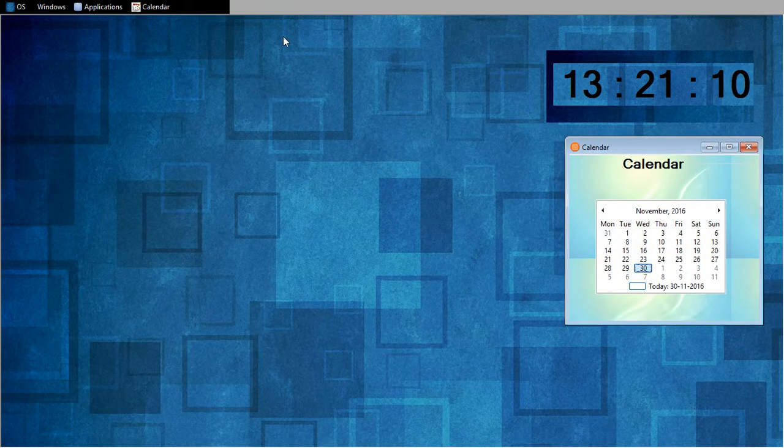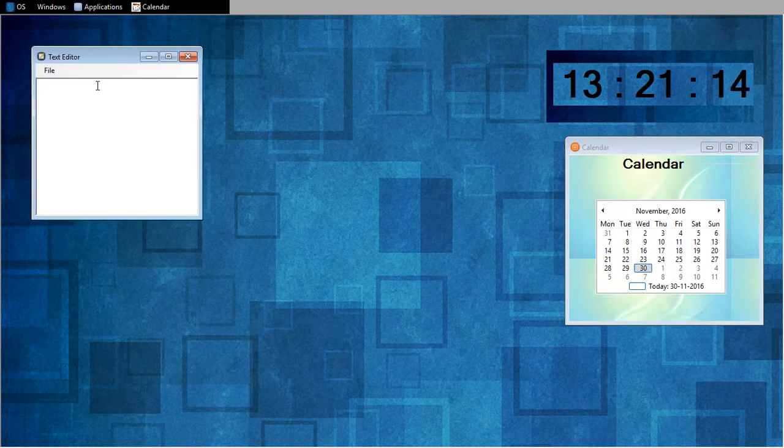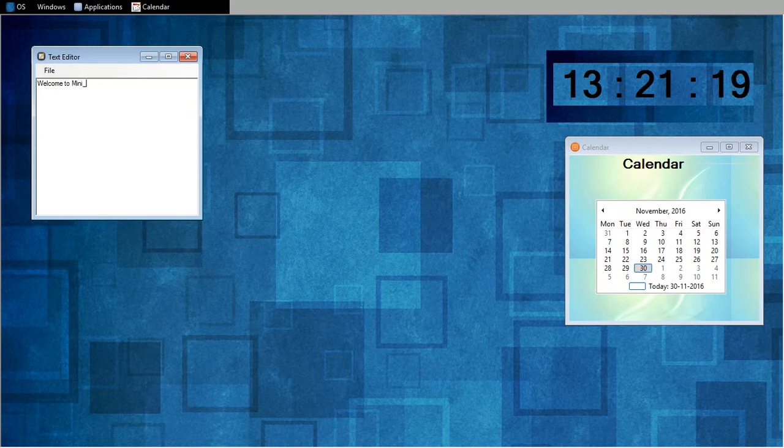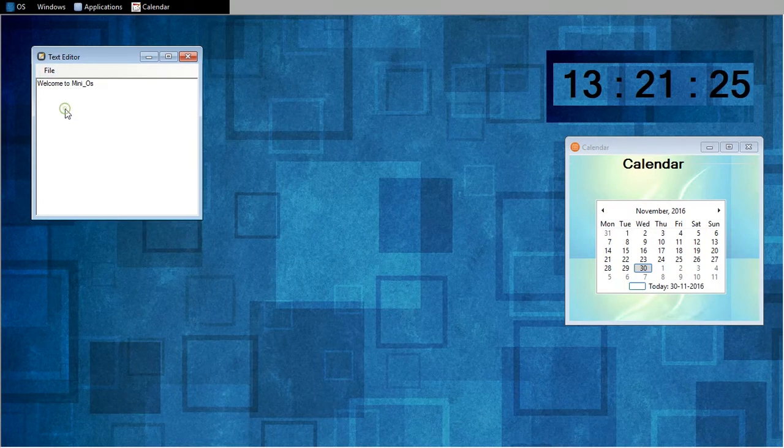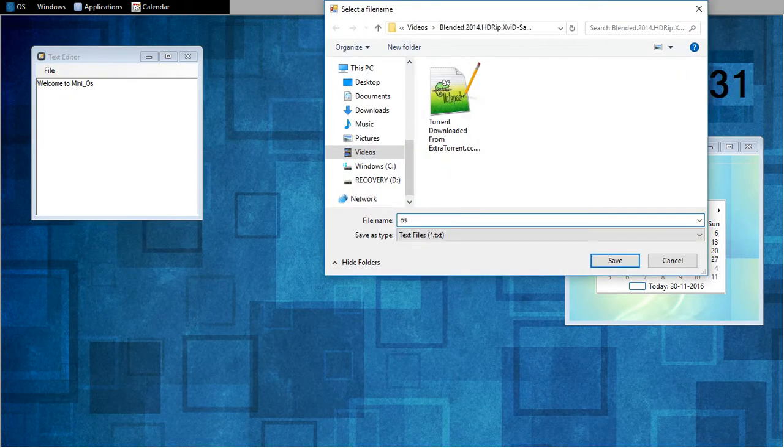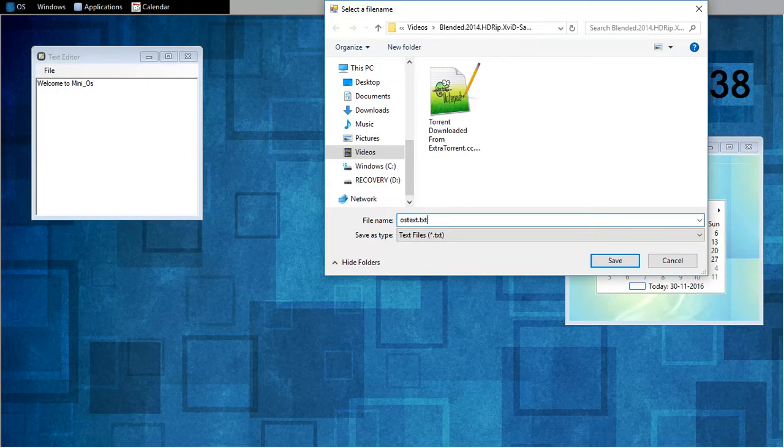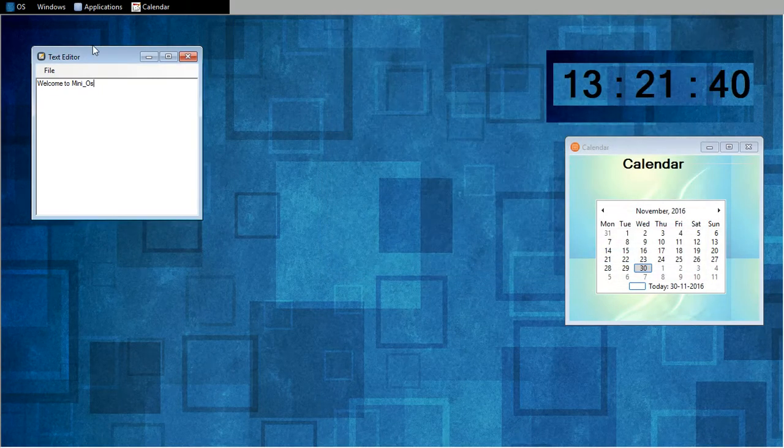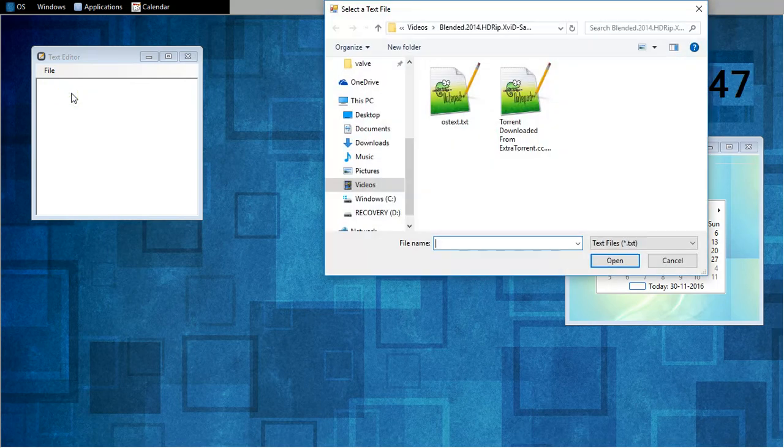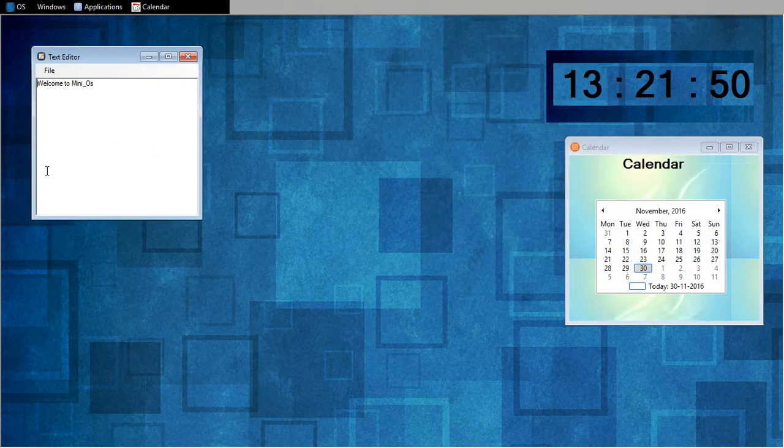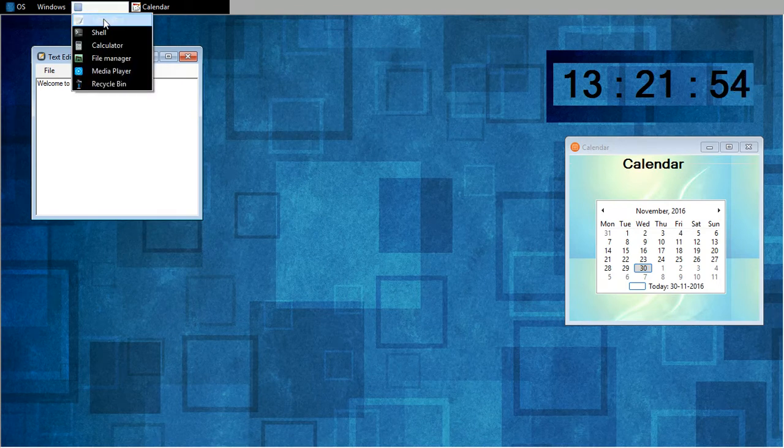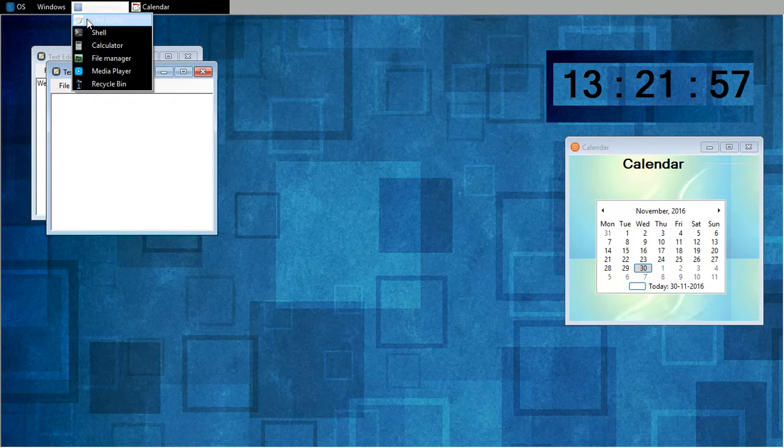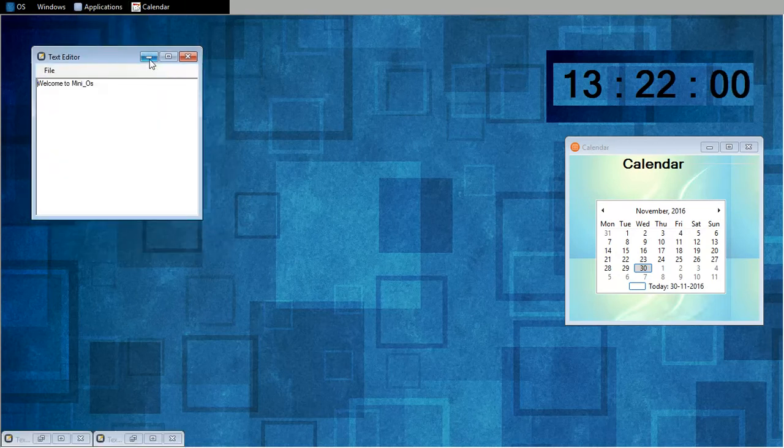So now I will run text editor. Welcome to miniOS. Now I will save it to desired location. OS text dot txt. Right. Now I will reset it. Now I will open the same file again. It came, the same text came. And I can open multiple text editors, two, three, as many as the user wants.